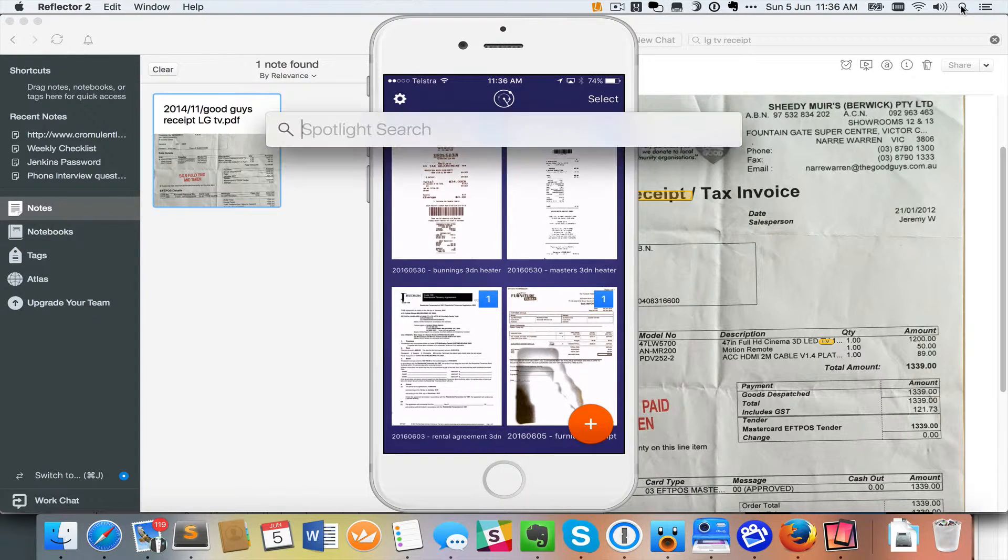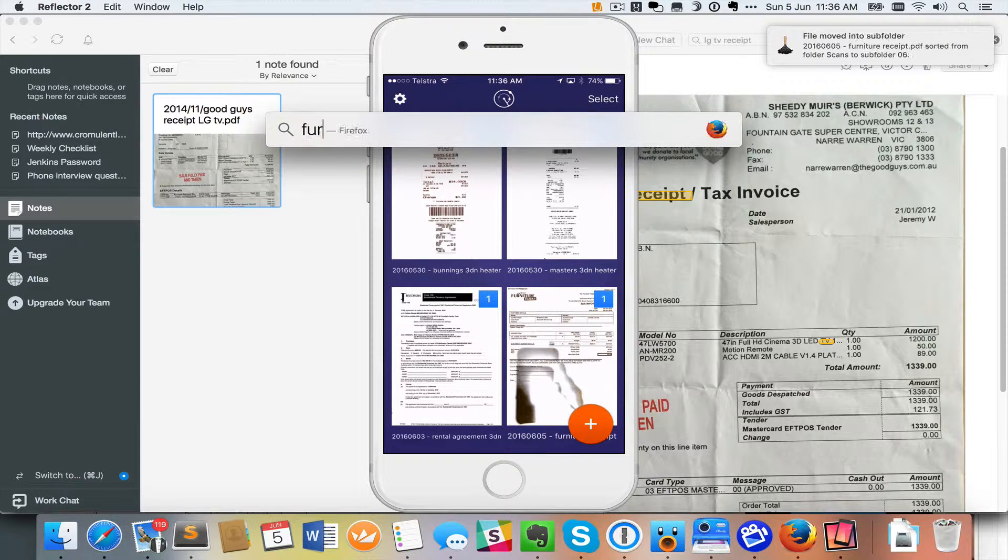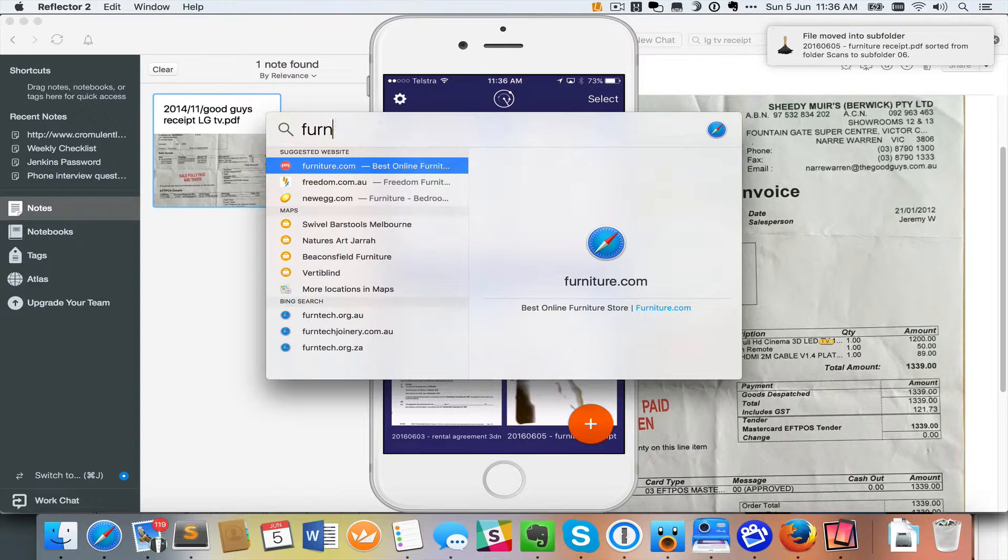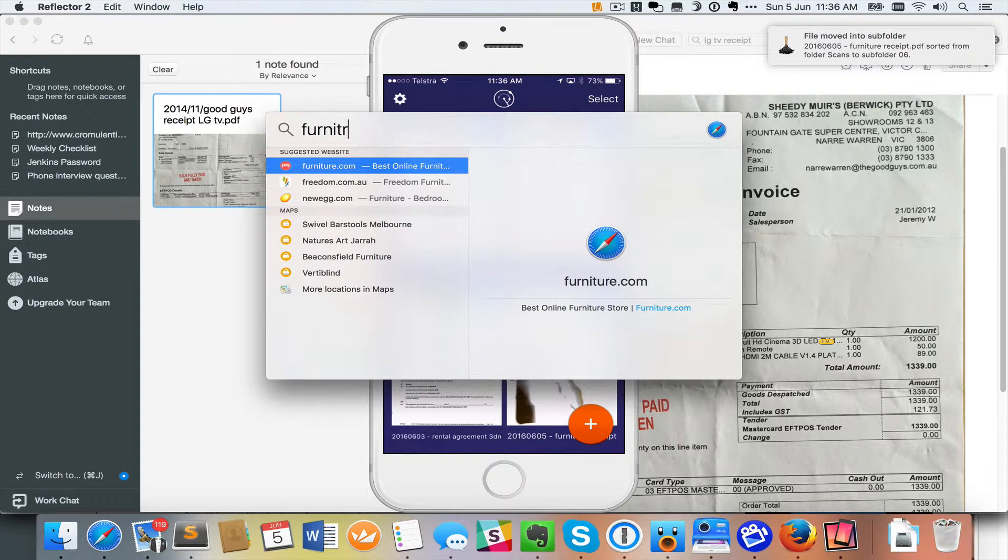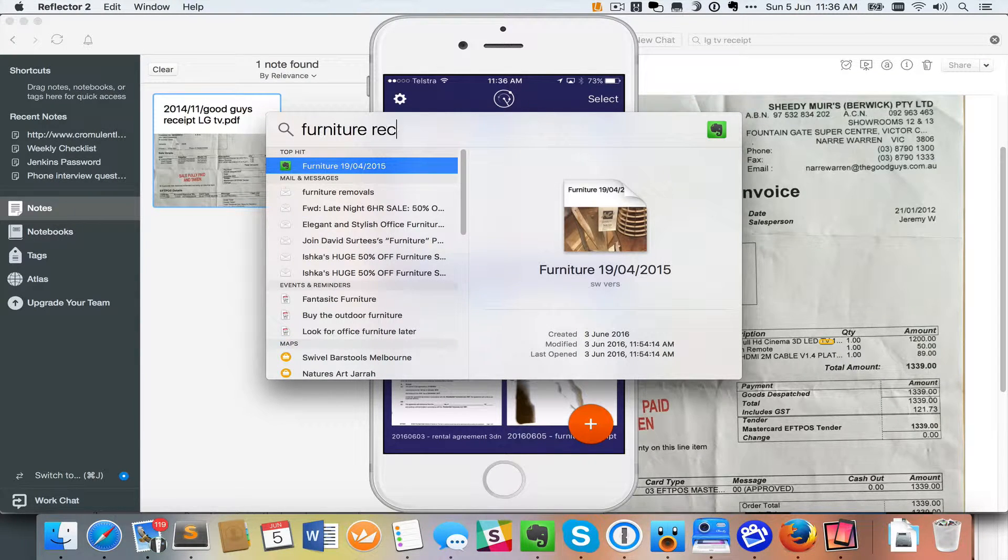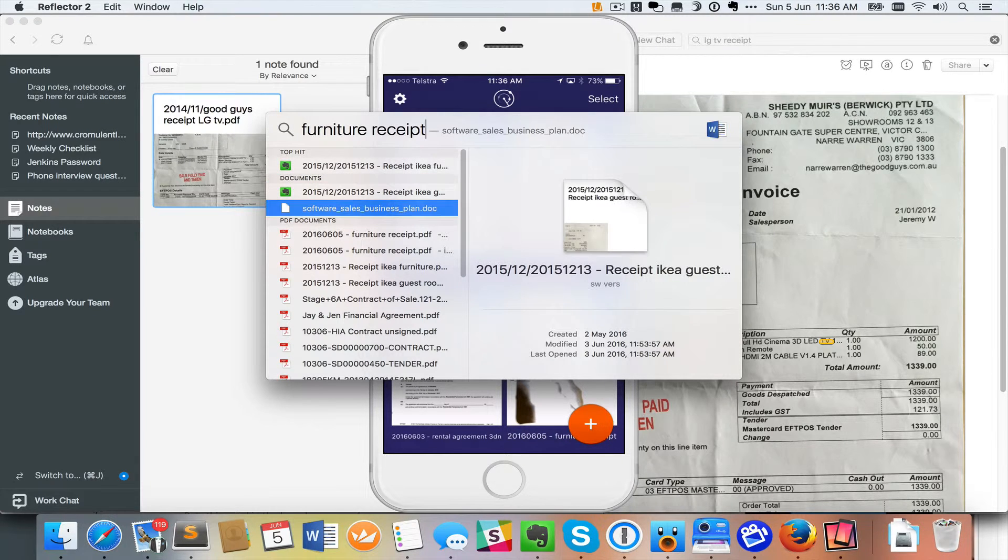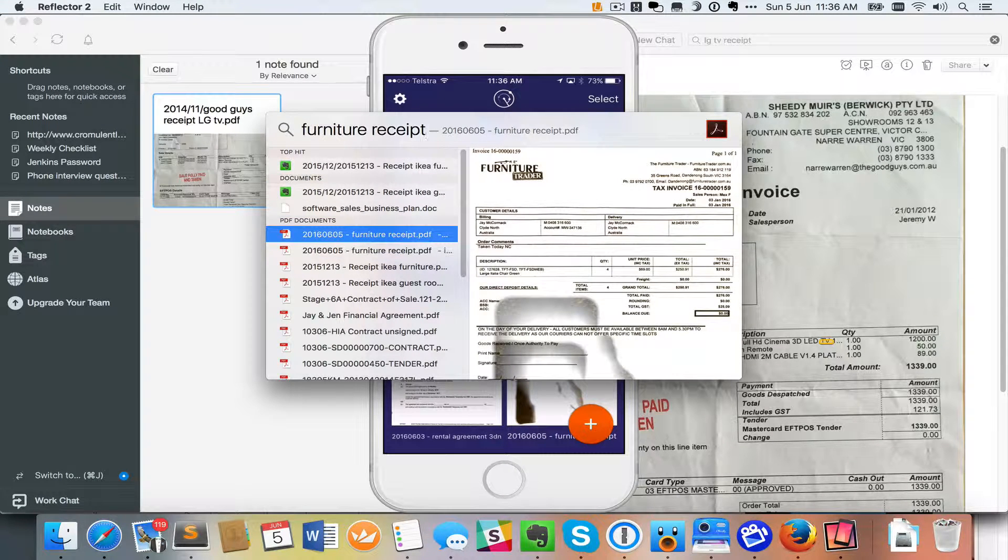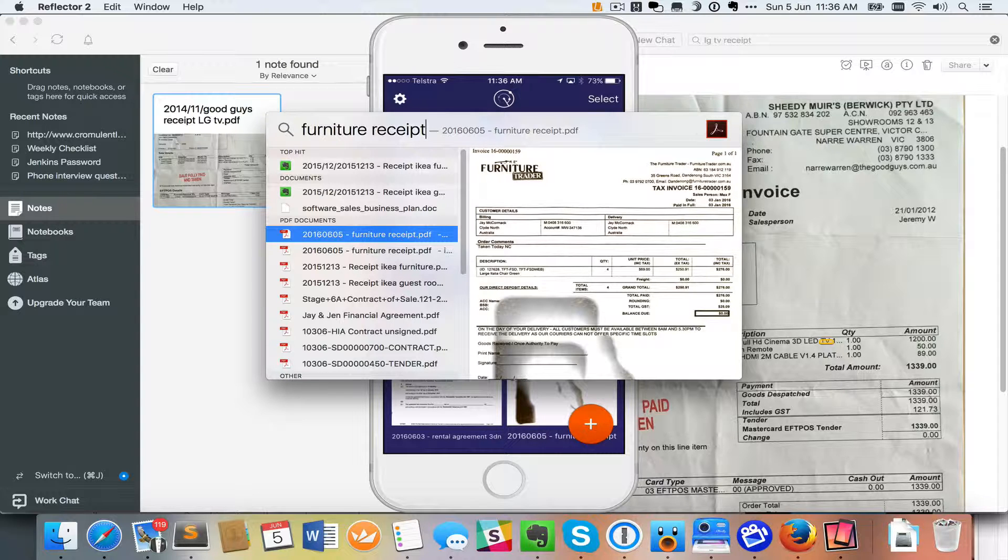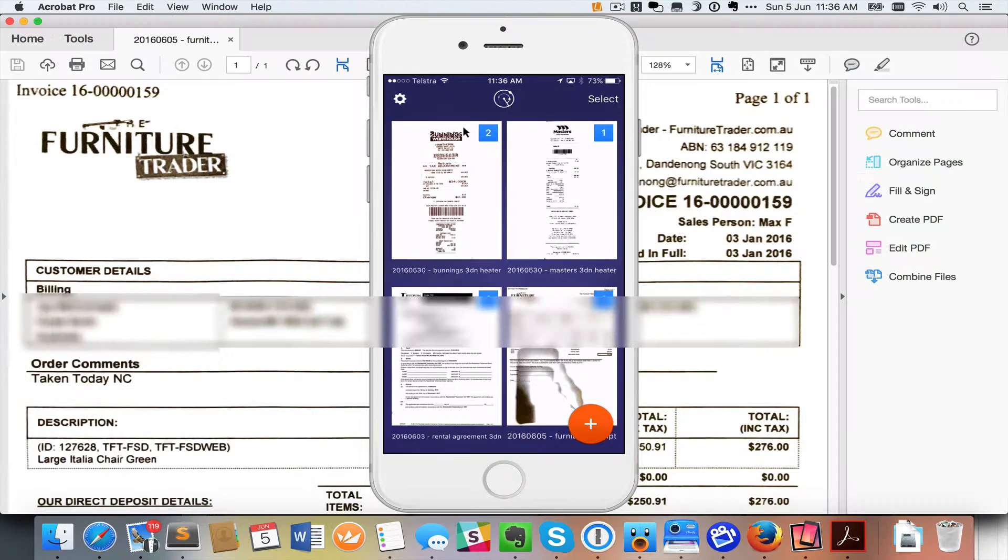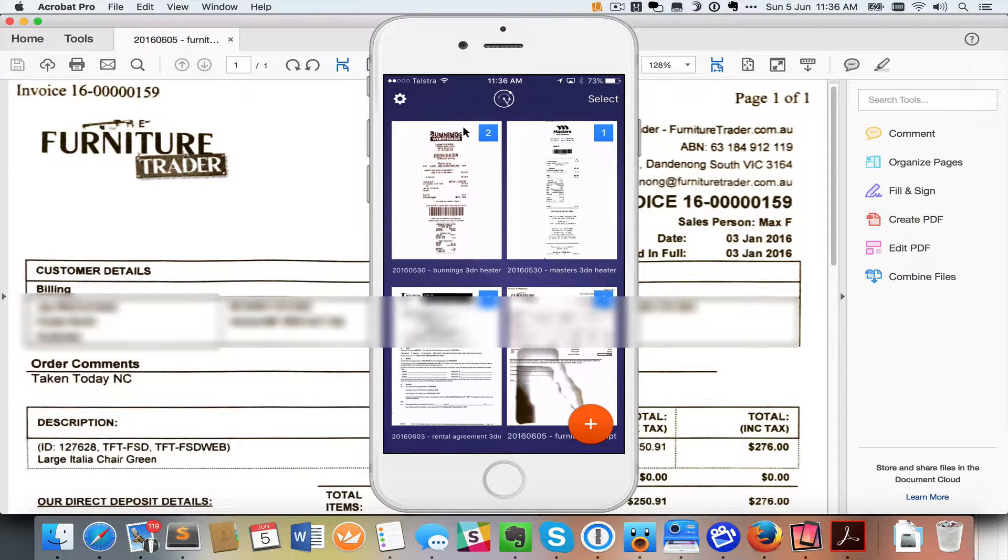I can click on the Spotlight Search and I can do a search for Furniture Receipt and you notice that right here I've got one called 2016 06 05, that's today's date, Furniture Receipt. Hit Enter and I've now got access to that information. Let's just get rid of the phone.